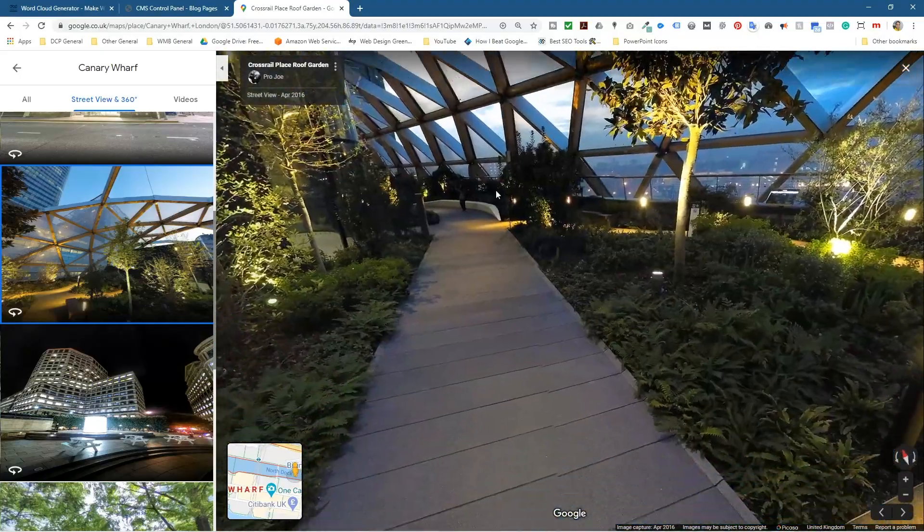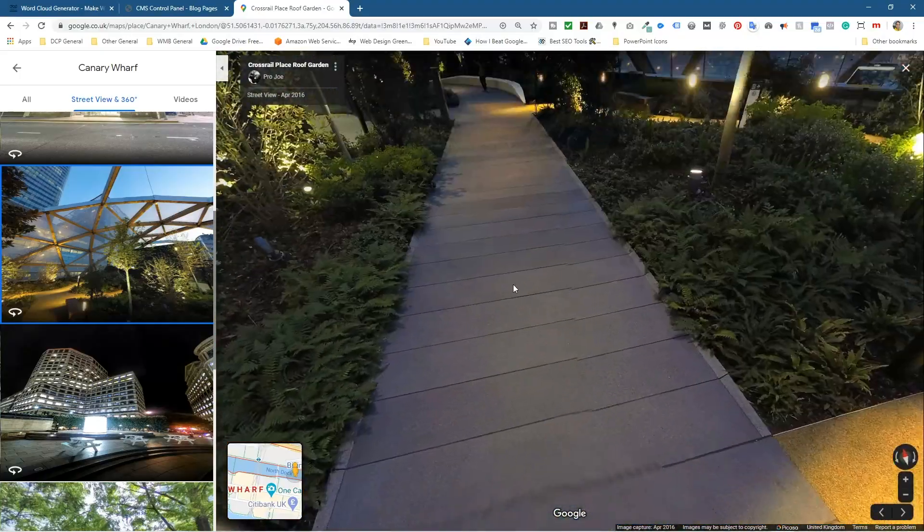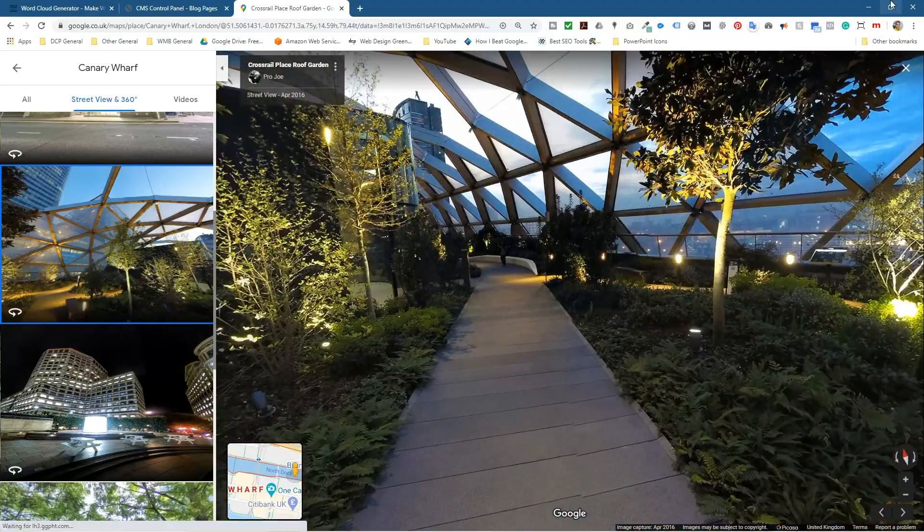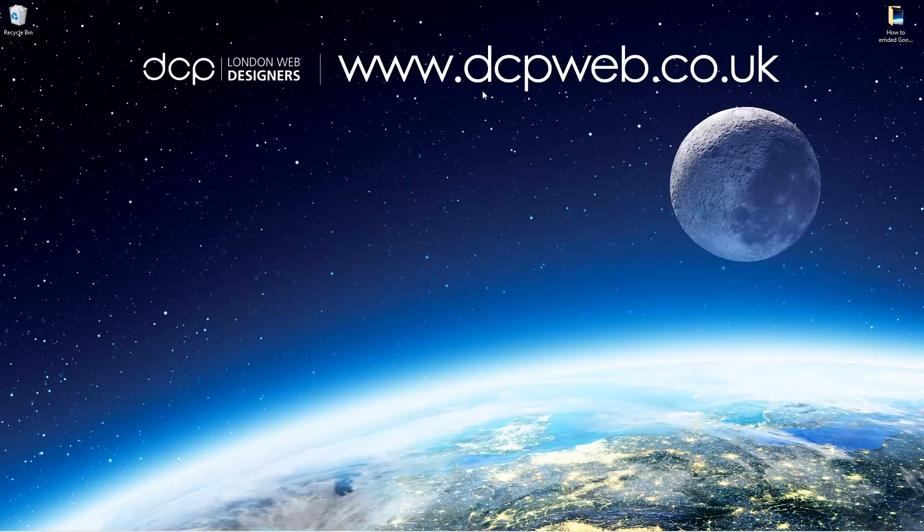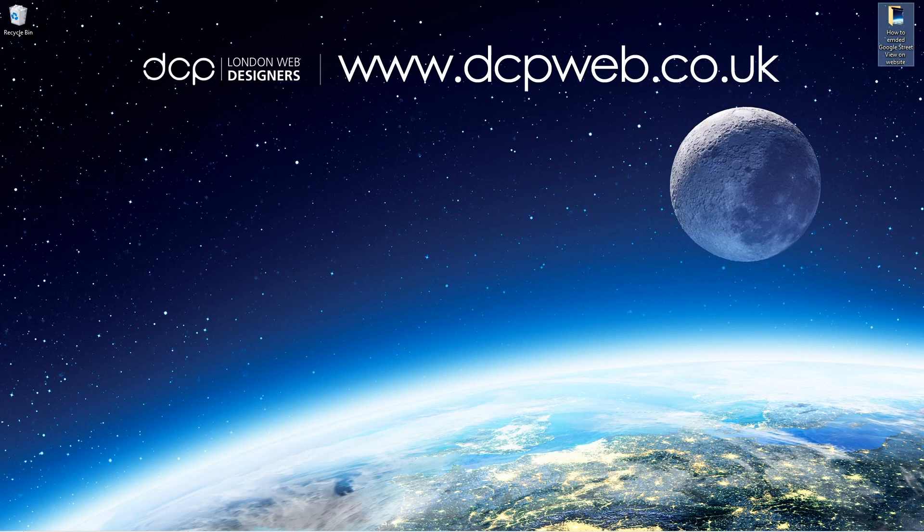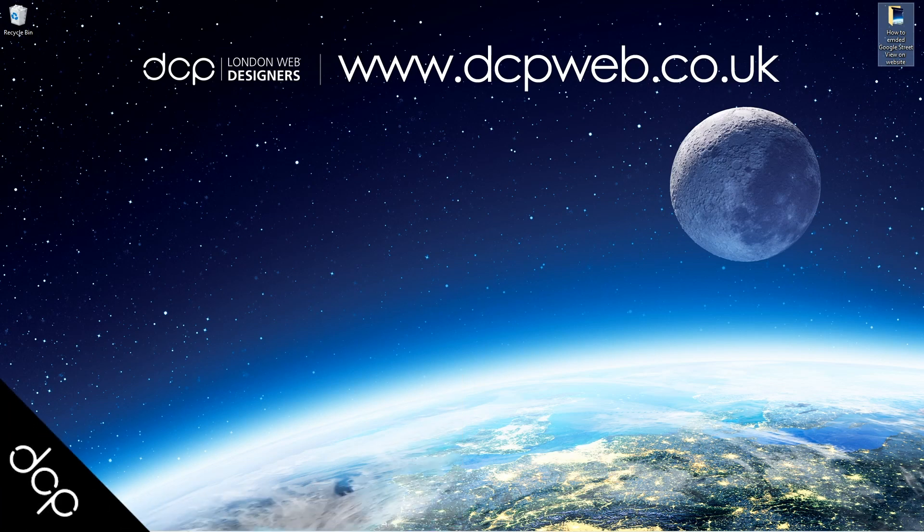Okay, let's go ahead and minimize this. That's how you go about embedding a Street View, a Google Street View, onto your website page. I hope you find this tutorial useful and I look forward to seeing you in the next DCP web tutorial.